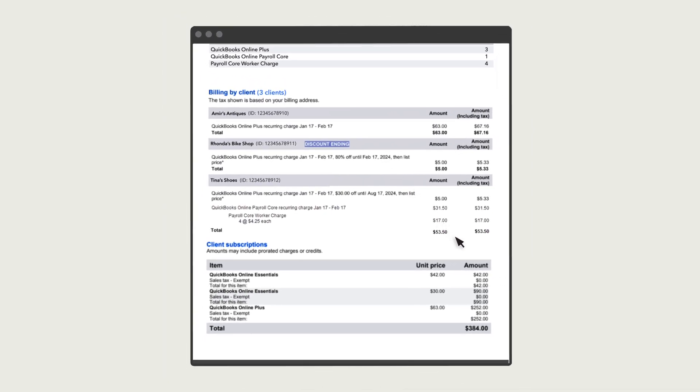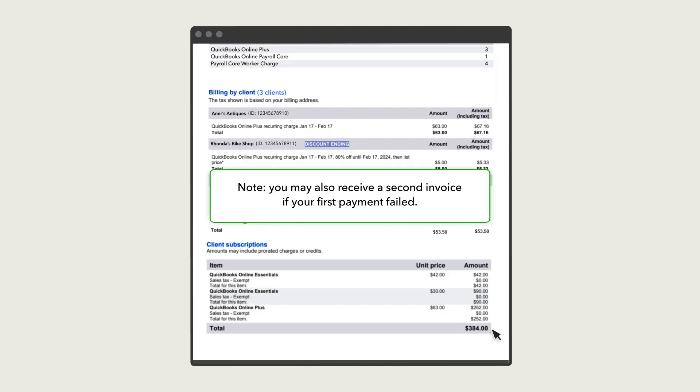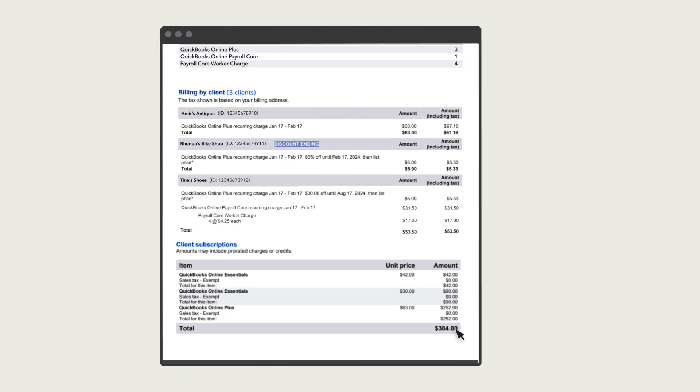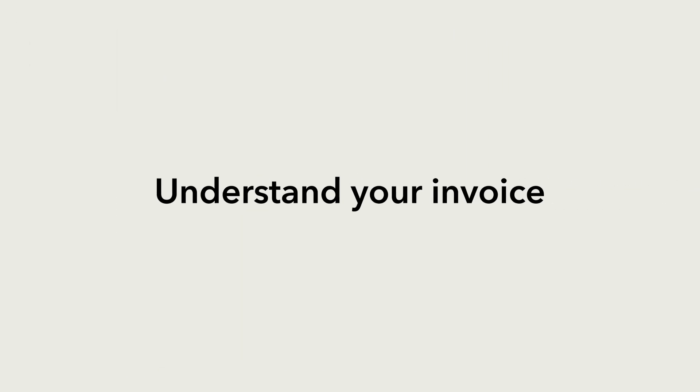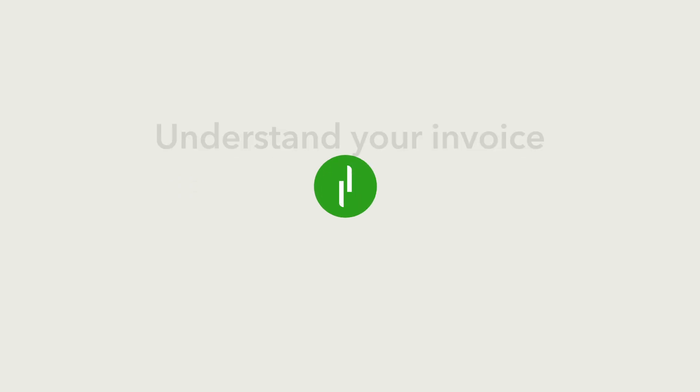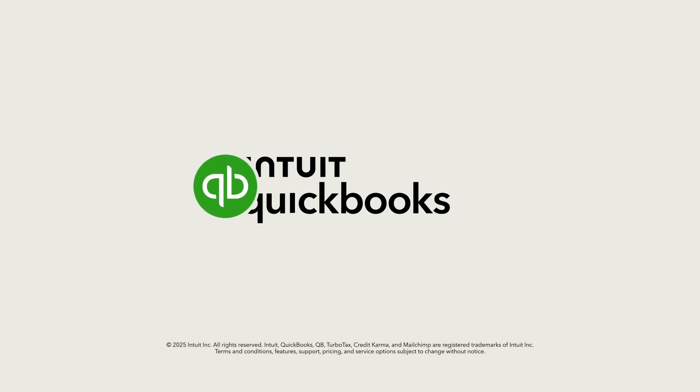Last, the invoice totals all of your client's subscriptions in this section. You might also receive a second invoice if your payment failed. Now you know what's on an invoice for QuickBooks, so you can better understand what you're paying for.